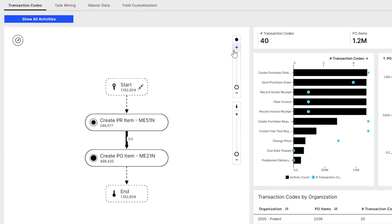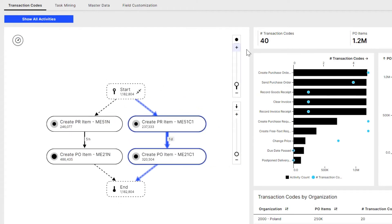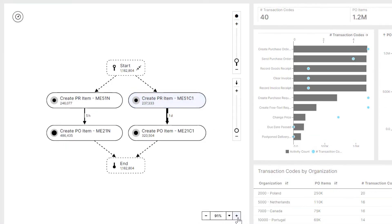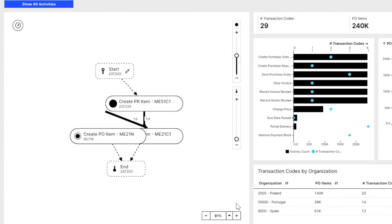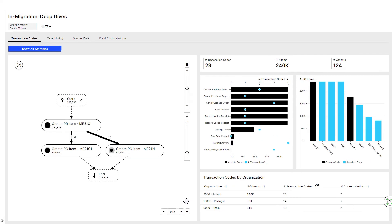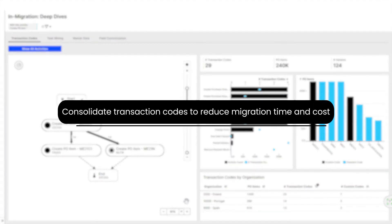Laura analyzes which transaction codes are being used frequently for the creation of purchase requisitions and how they impact the process. She identifies the custom transaction code ME51C1 that is linked to a high throughput time. Drilling into this transaction code, we see exactly where in the organization it is used, causing delays in converting requisitions to purchase orders. This enables Laura to effectively approach the consolidation of transaction codes to control migration time and costs.